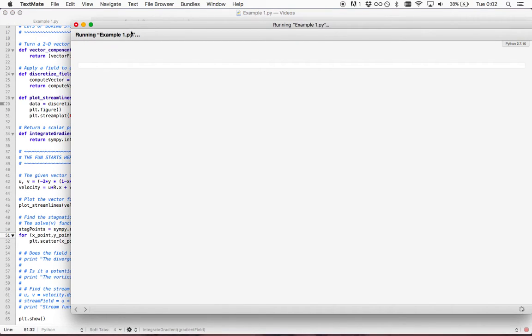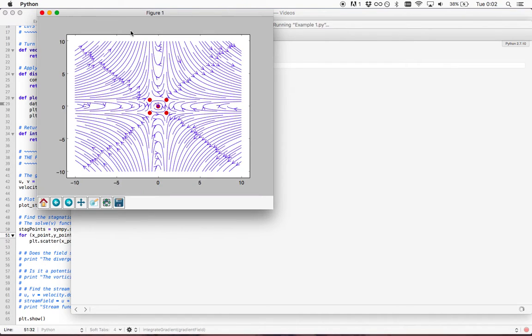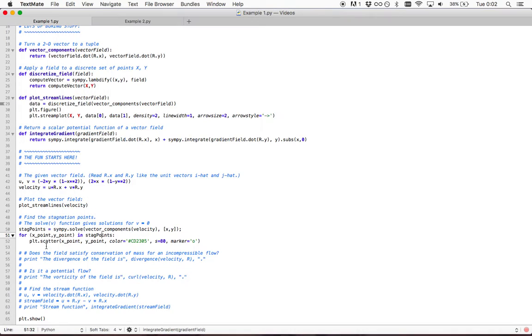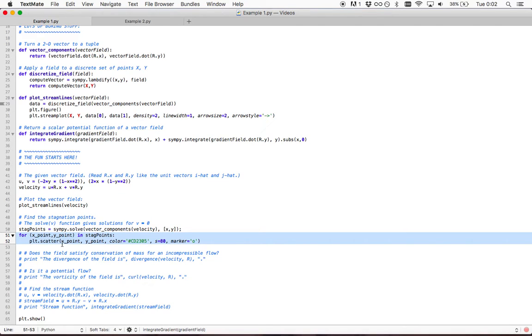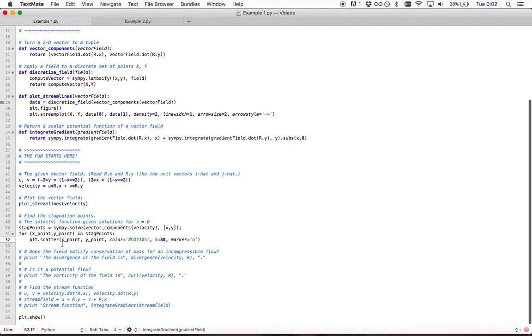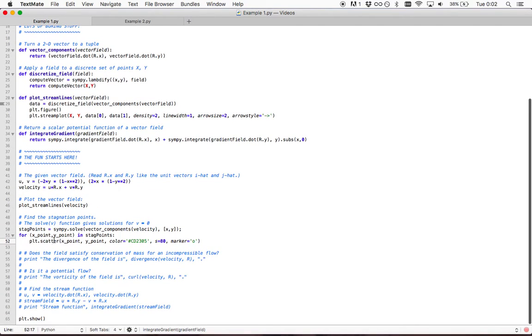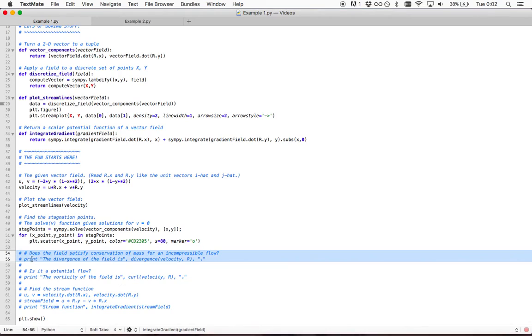If we run this now, we see the dots showing where the stagnation points are. This is just a little bit of code which draws the dots, but very simple.